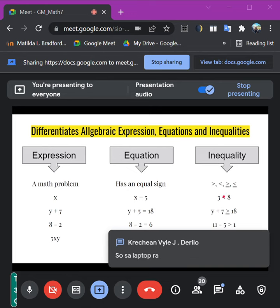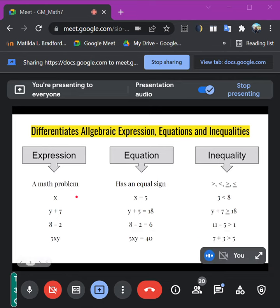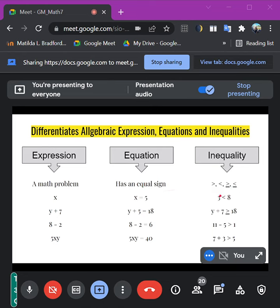So that is the difference of our expression, equation, and inequality. For expression, you can only have plus, minus, and multiplication. For equation, you have addition, subtraction, multiplication, but you also have an equal sign already. For inequality, same operations apply — addition, subtraction, multiplication — but we have inequality symbols instead.